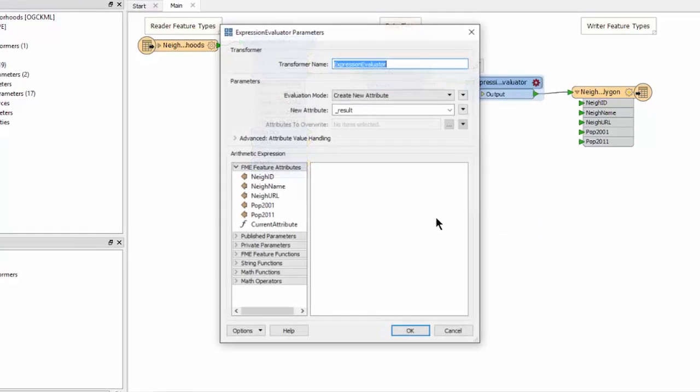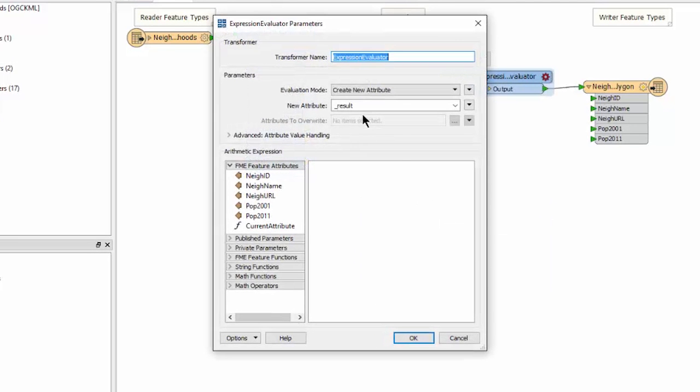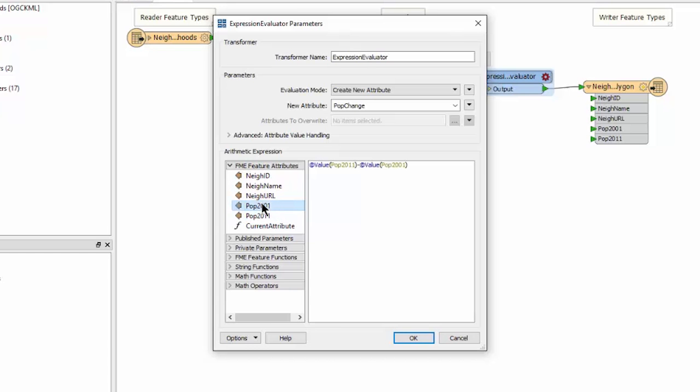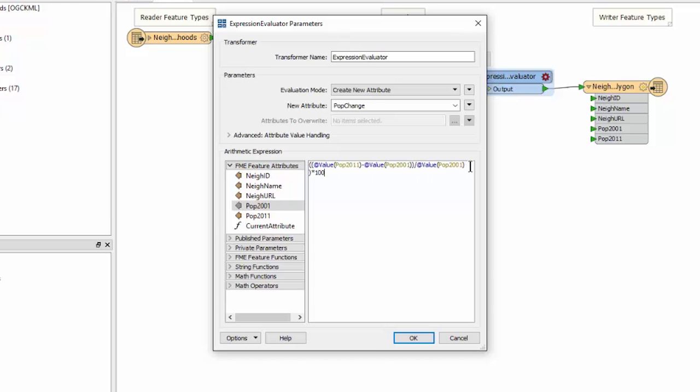First, we will give our new attribute a name: Pop change. Then we create the expression in this window. You can double-click attributes over from the FME feature attributes list and use the minus and divide keys to complete the expression. We will add some parentheses around the whole expression and multiply by 100 to get a percent value.